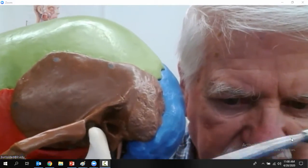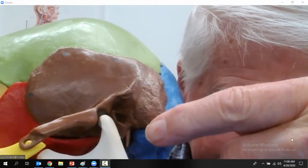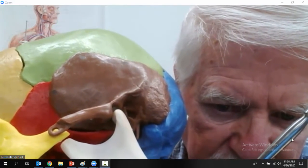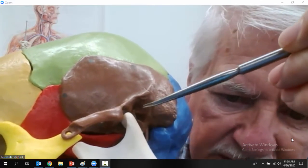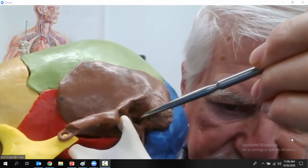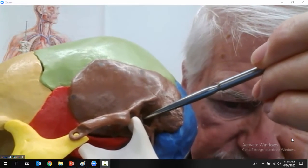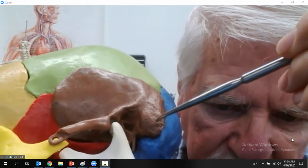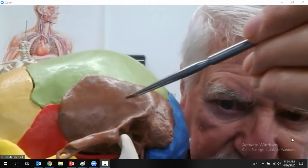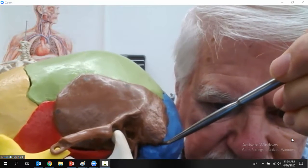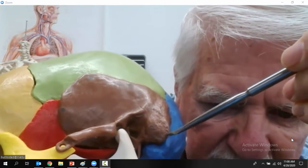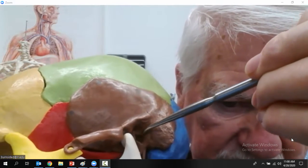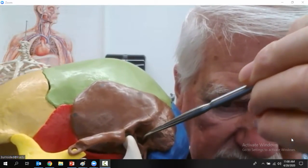This is called the mastoid process. This little pointy one down here is called the styloid process. These are all features of the temporal bone. And then this opening right here is the external auditory meatus. The external auditory meatus goes to your ear so you can hear. The mastoid process, the pointy one is the styloid process, and this opening is called the external auditory meatus.